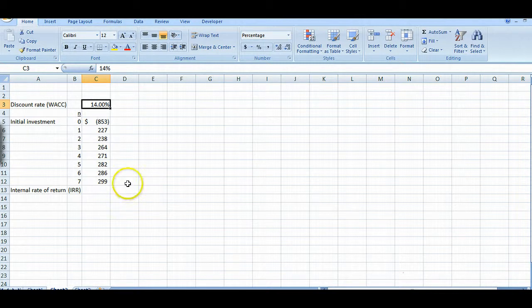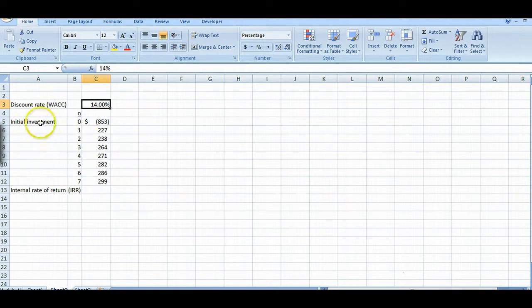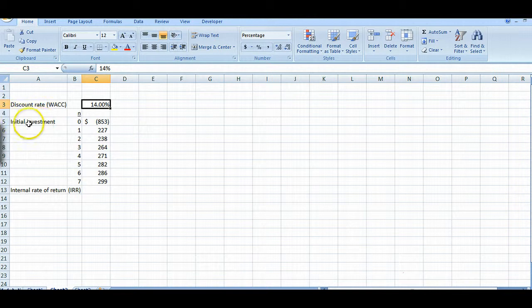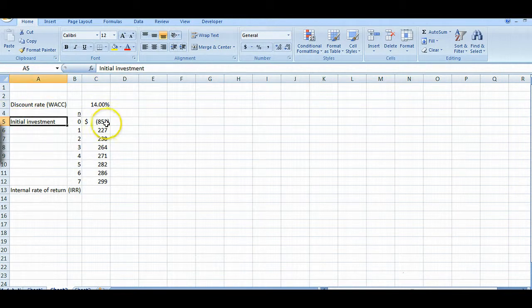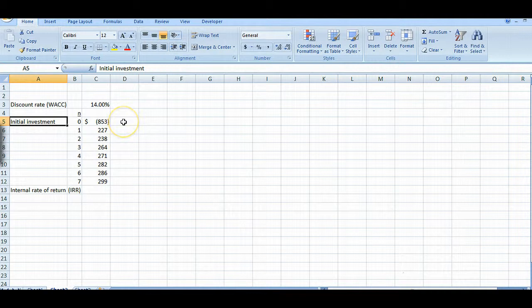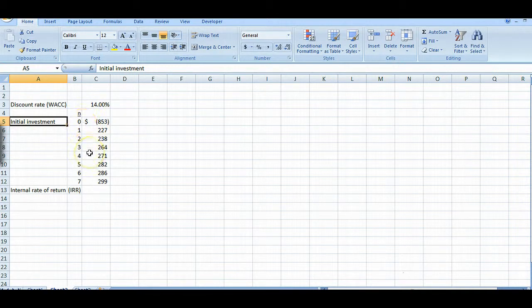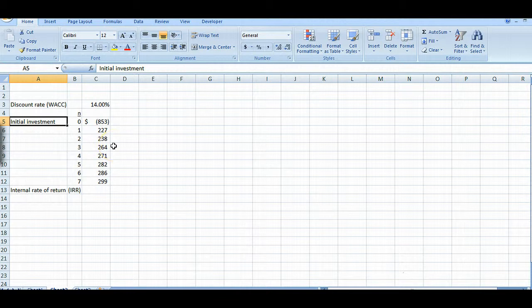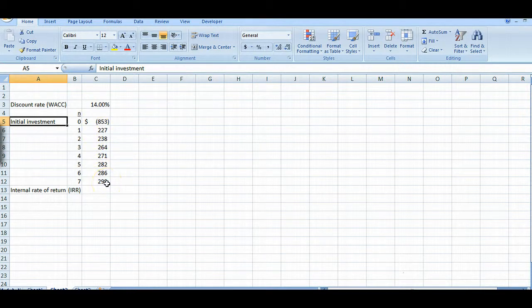That's what it costs to raise the money to do this project. That's our internal rate. And if we have an initial investment of $853, that's money going out at time zero, which means today. That's what we have to invest to get these other positive cash flows for the next seven years.